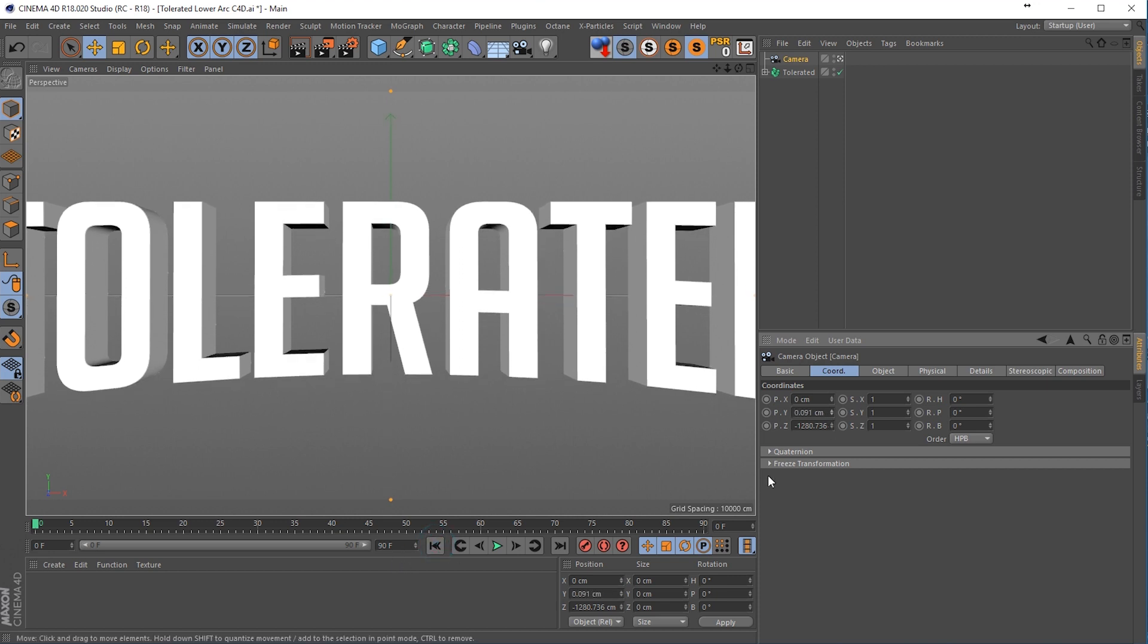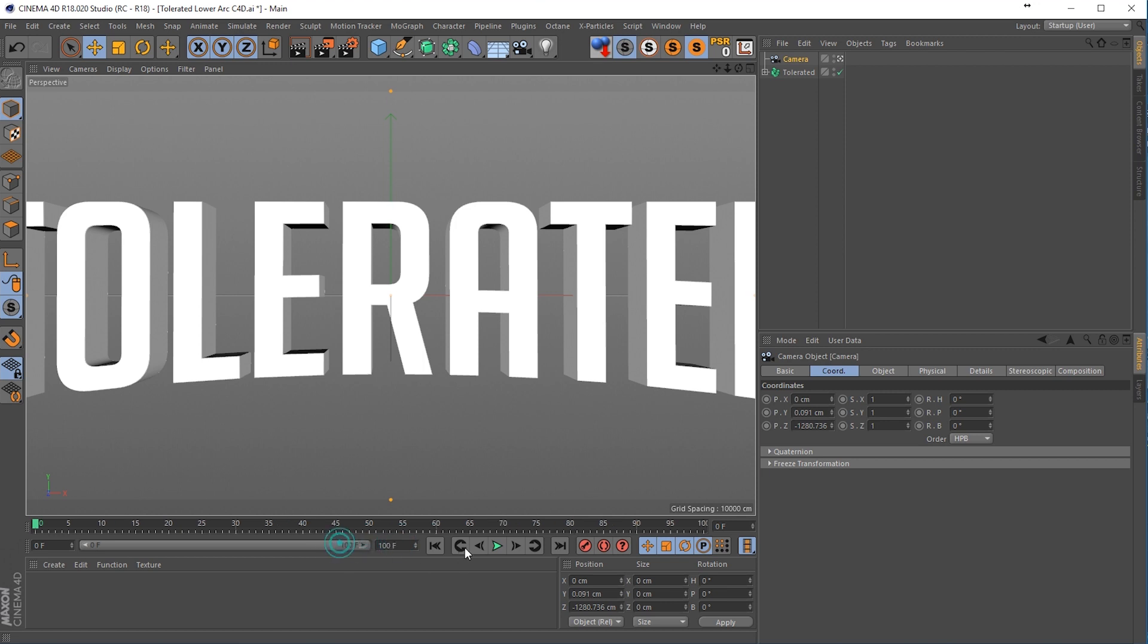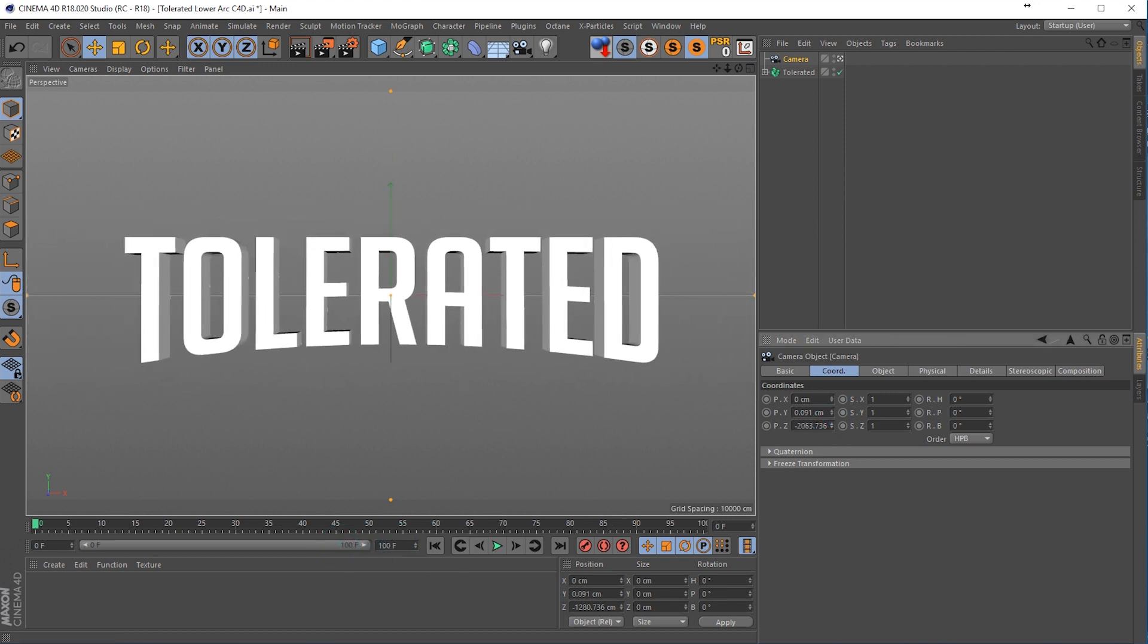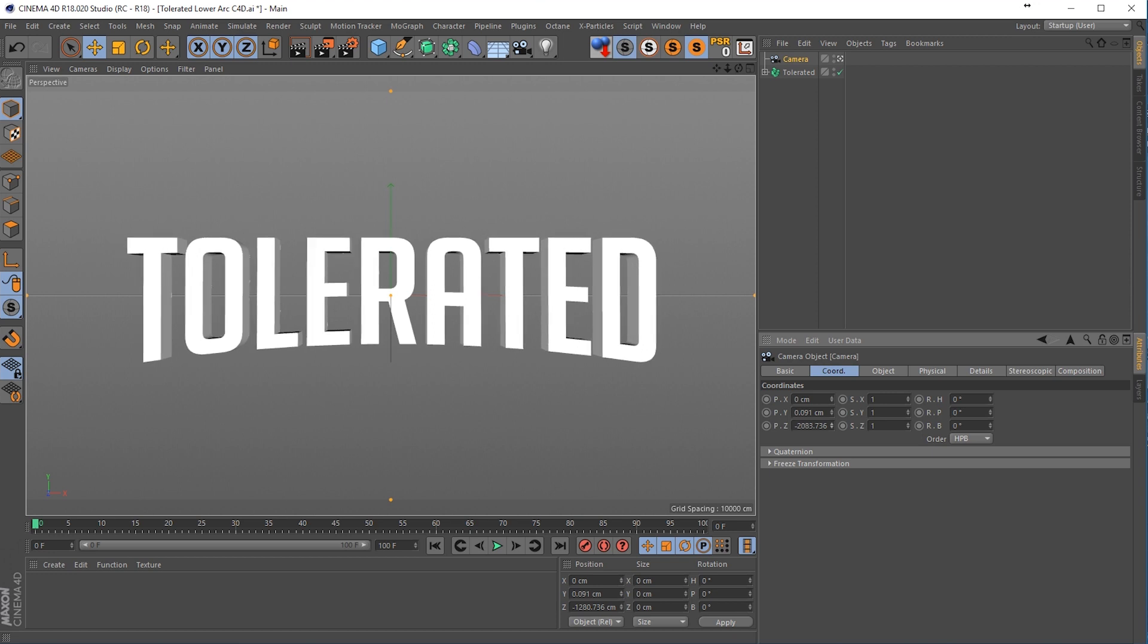Go to the beginning of your timeline, change your timeline maybe to 100 frames and just zoom out a little bit, so something like this should work.